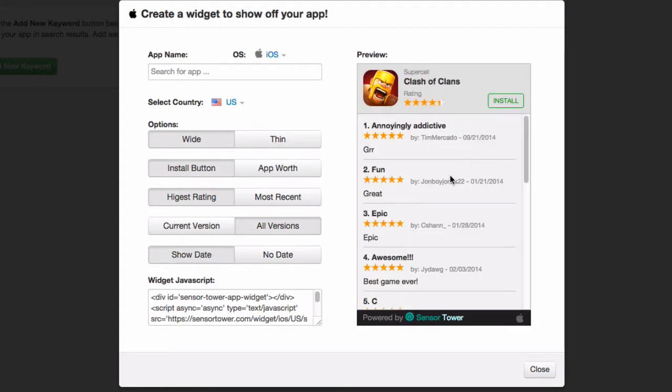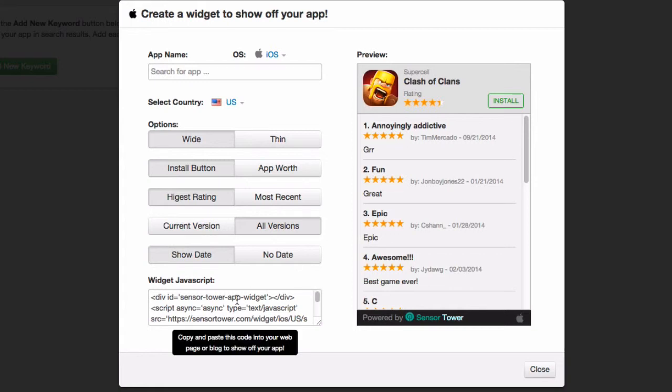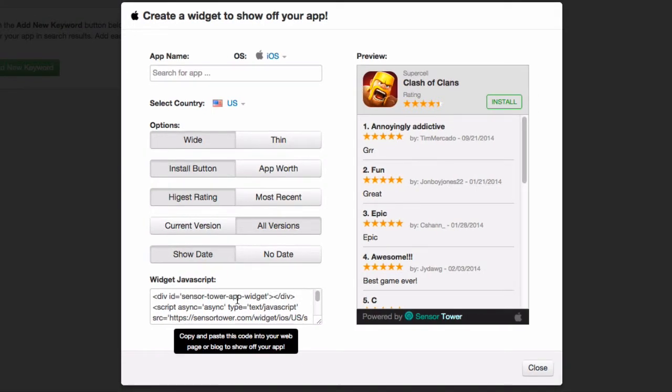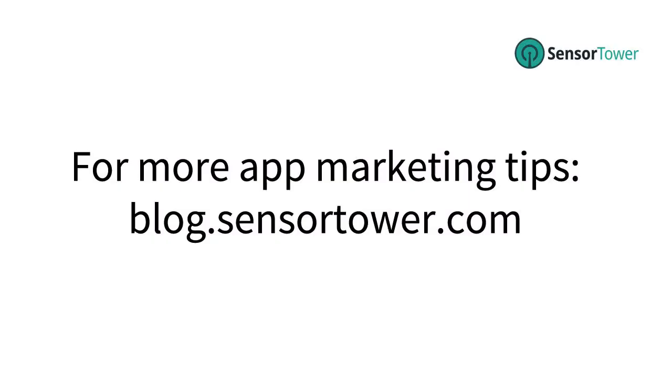And then once you're done, just copy and paste this widget JavaScript into your website where you want it to display. And you'll have a nice widget that shows all of your app reviews. We hope that this widget will help you market your app. And for more great app marketing tips, visit our blog at blog.sensortower.com. Thanks for watching. See you next time.